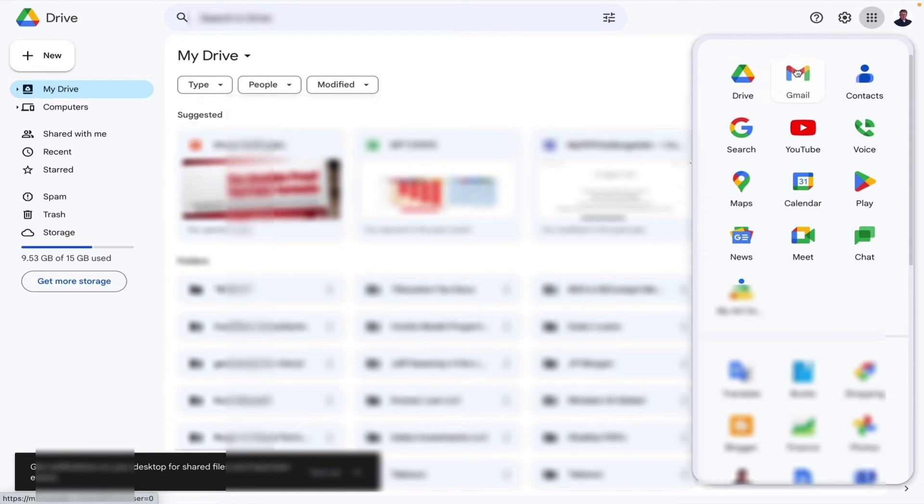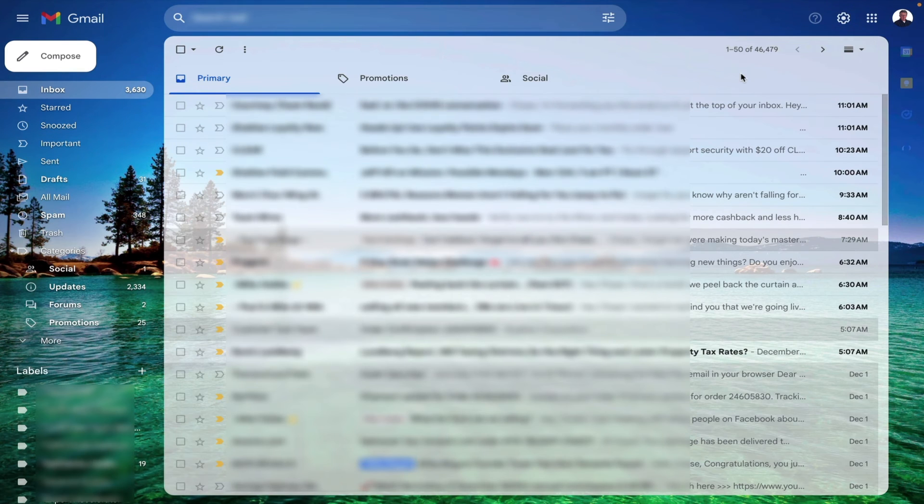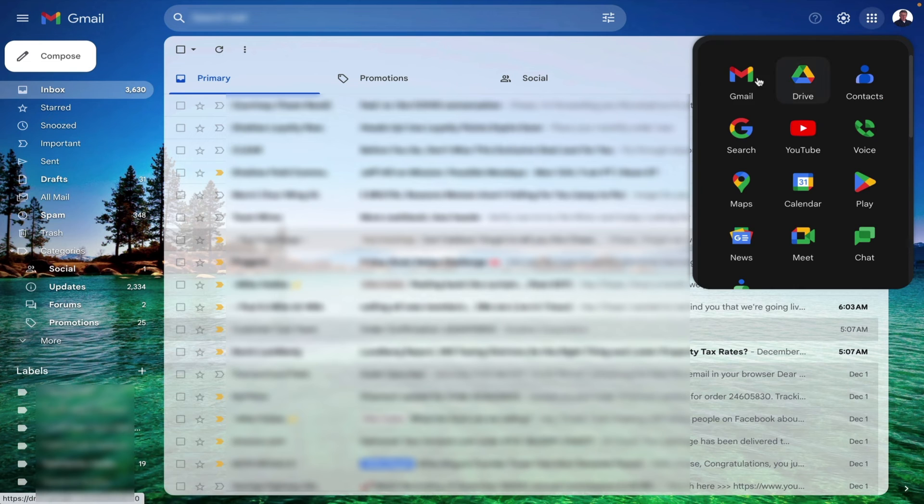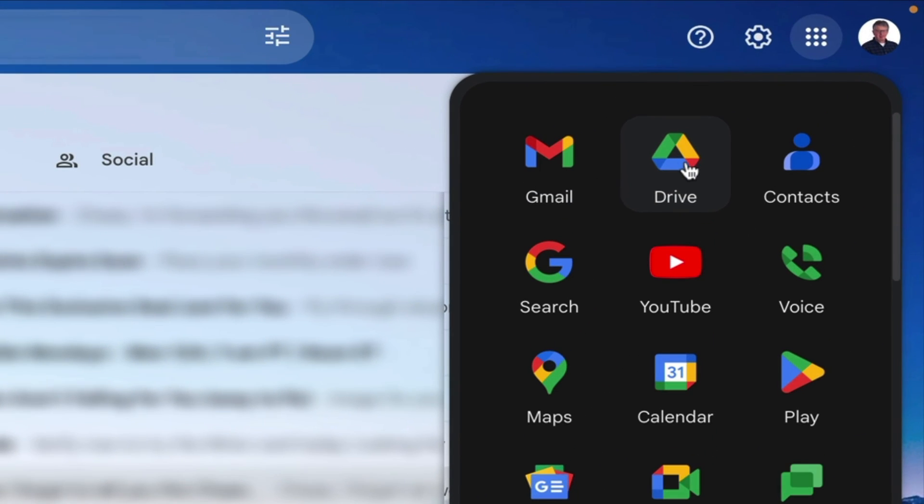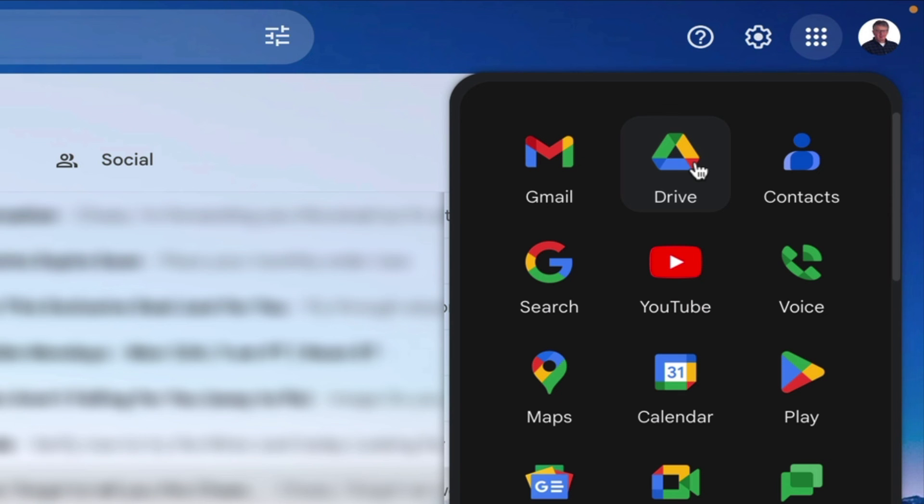Again you can move these around however you like. I'll click on Gmail and I'm right back. So these little apps are really handy to switch especially when you want to go from Gmail to Google Drive.